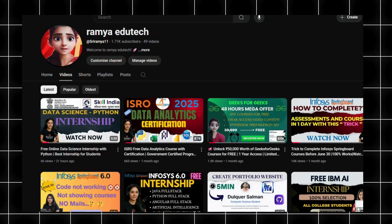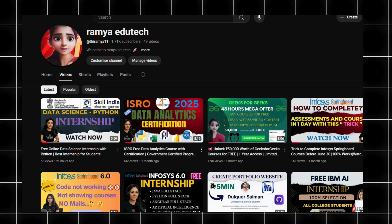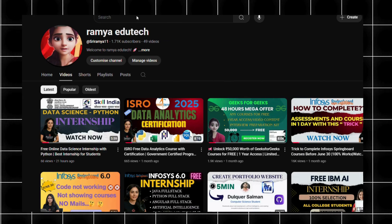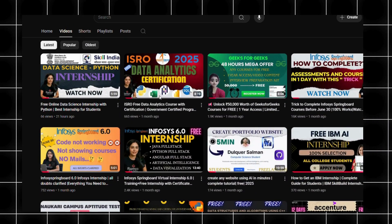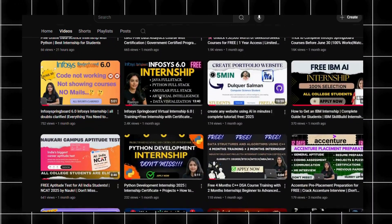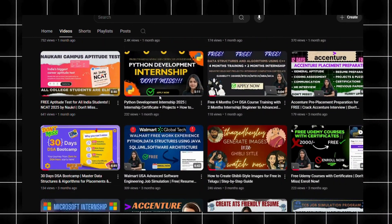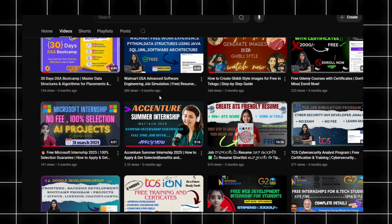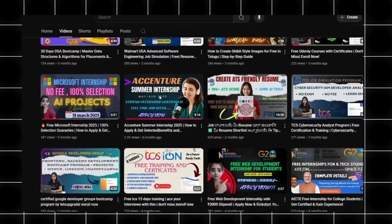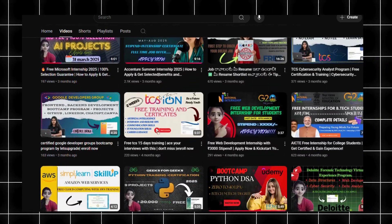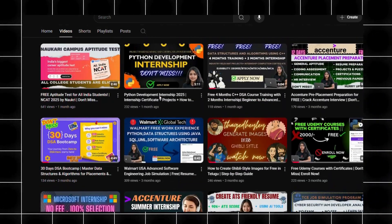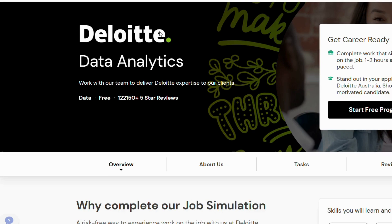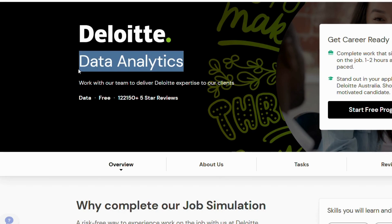Hey everyone, welcome back to the Ramayayali Tech YouTube channel. I'm Shri Ramayayali and my channel is free to help you with certifications, internships, workshops, boot camps, and more. If you are interested, please watch my recent videos and if you like them, please do like, share, and subscribe. In this video, I am going to explain about the Deloitte Data Analyst Job Simulation.